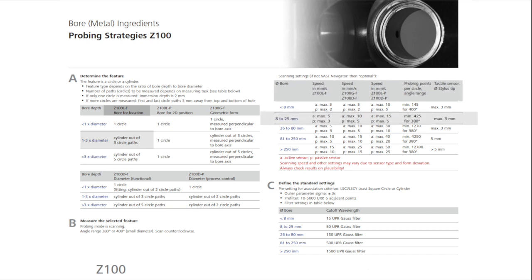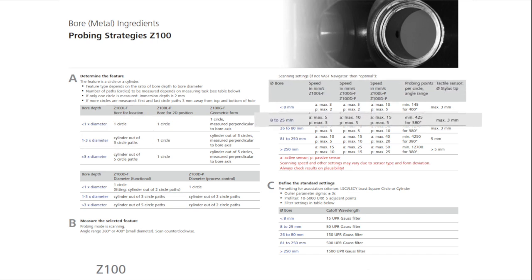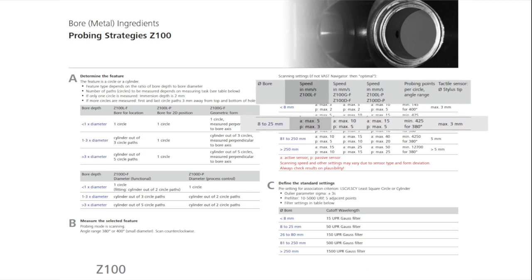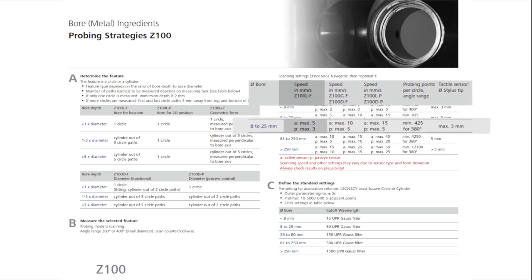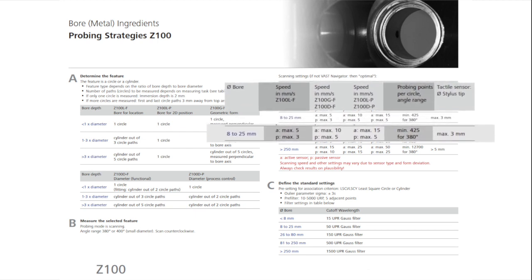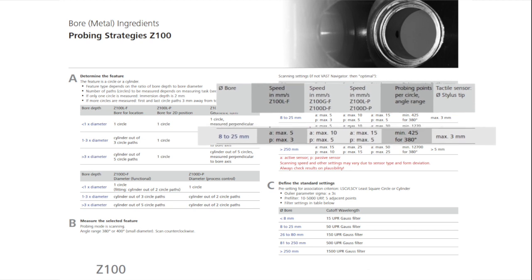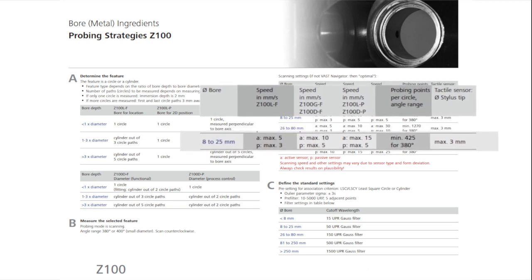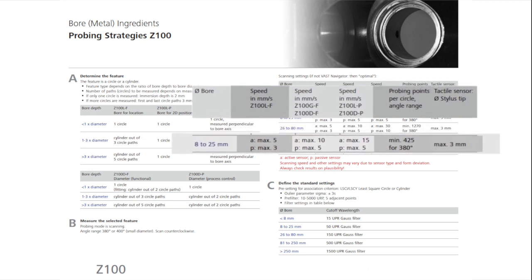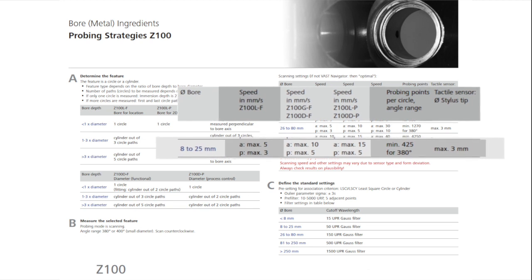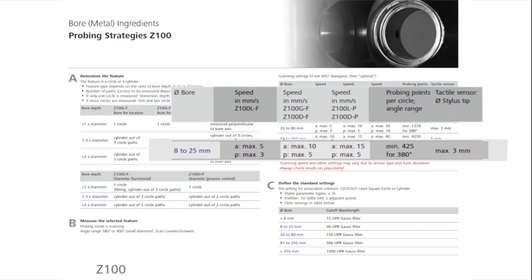The cylinder should be measured with a maximum scanning speed of 5 mm per second, a minimum of 425 points, with 380 degrees of coverage per circle path, and with a stylus no larger than 3 mm in diameter.